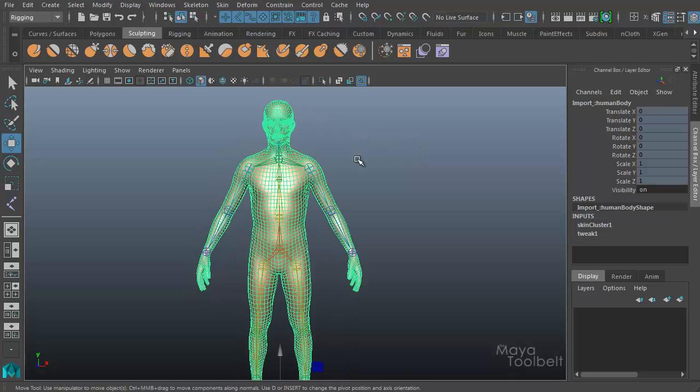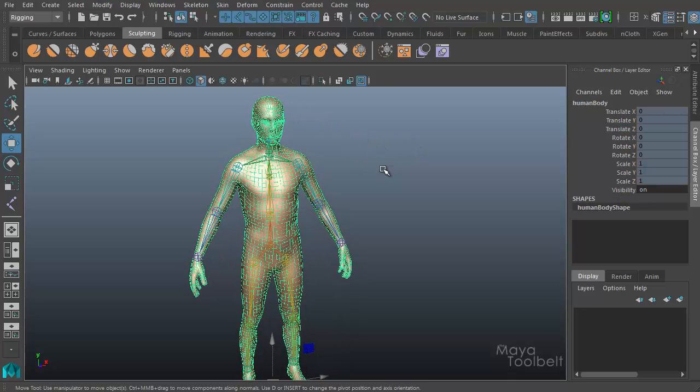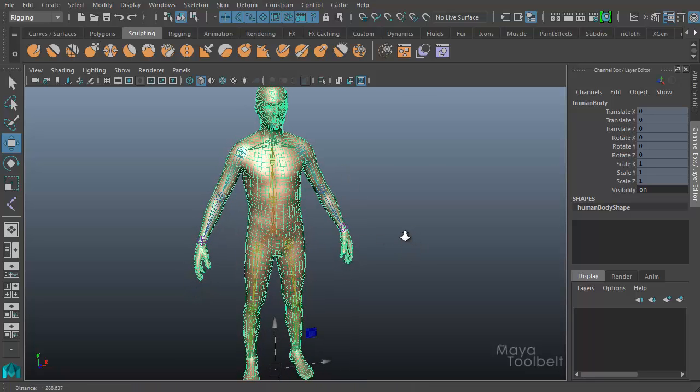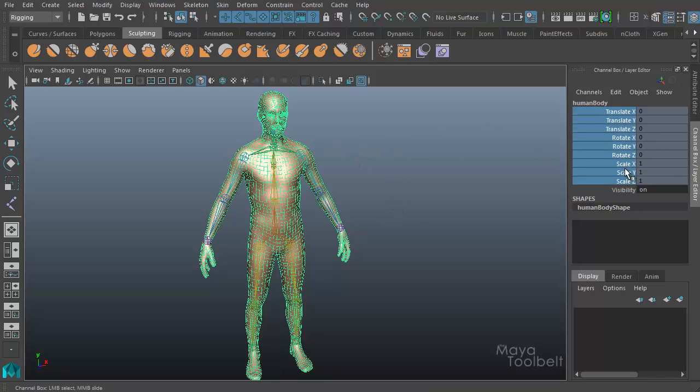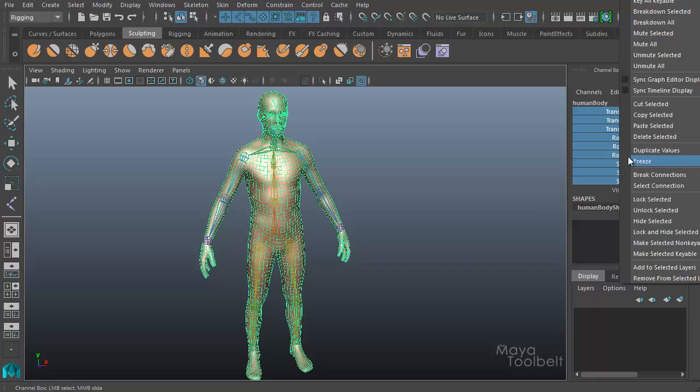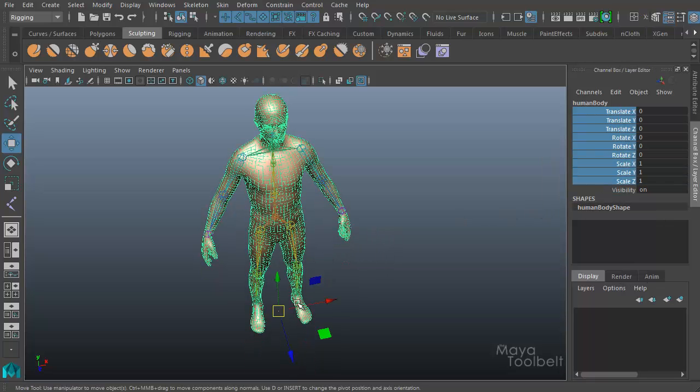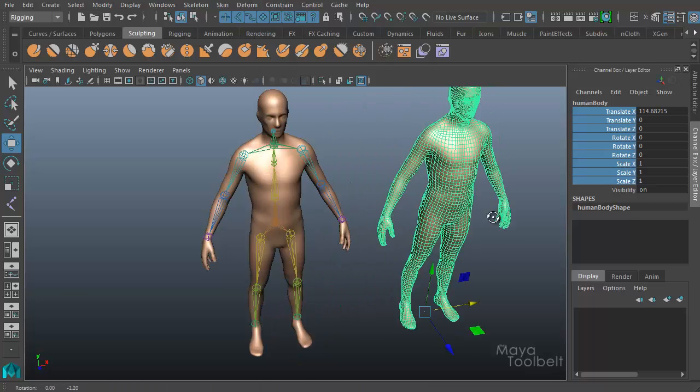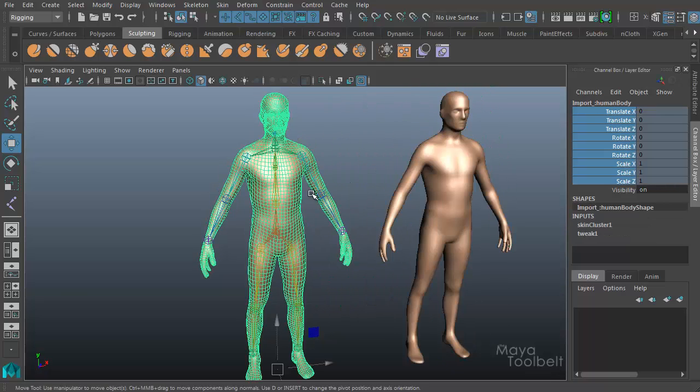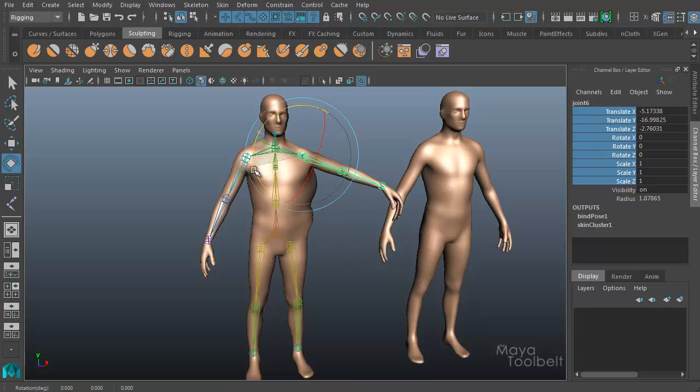Now let's create a blend shape. I'm going to select my mesh and duplicate it. Because my mesh was rigged to the skeleton, all the attributes are locked over here, so my duplicate channels are also locked. If I select all these channels, right-click and say unlock selected, then I can move it over here to the side.